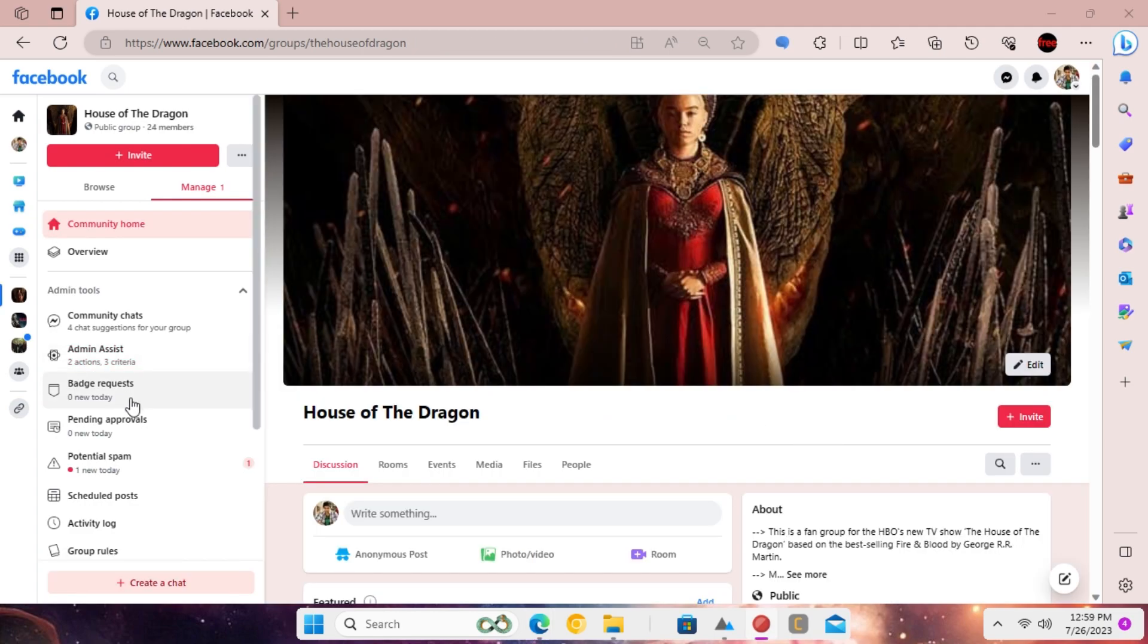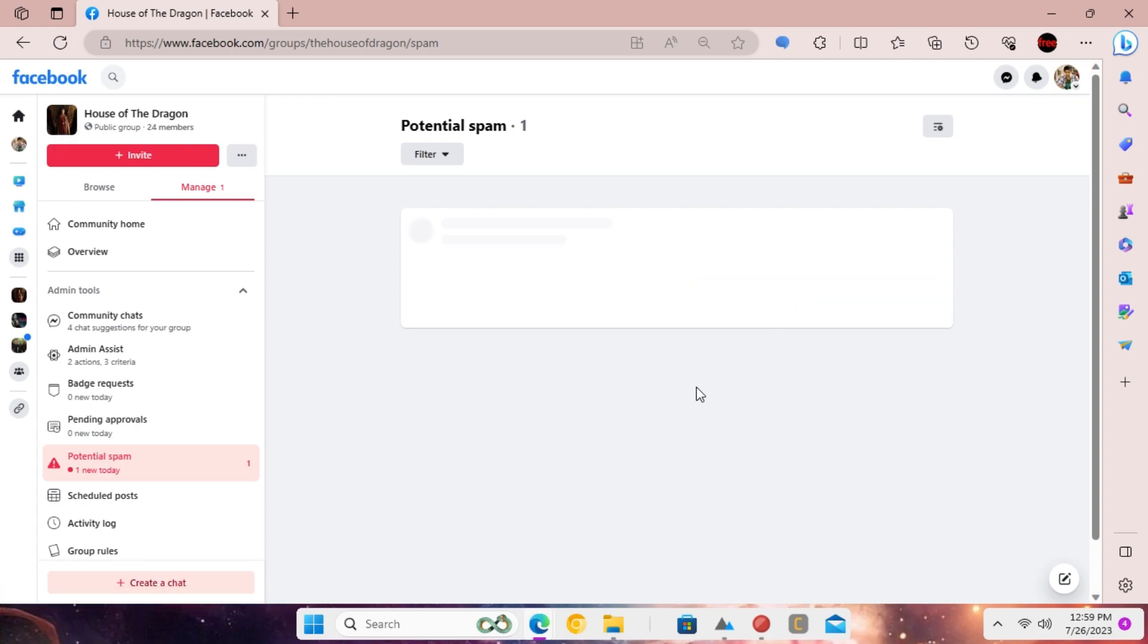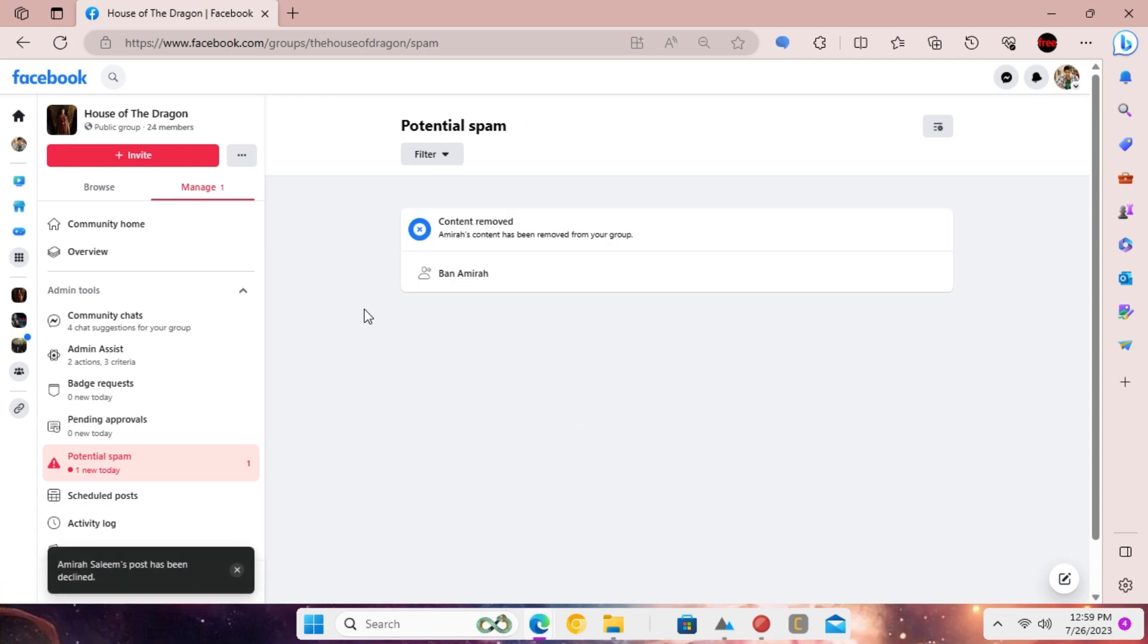From now on, whenever some member reports a post, it will be removed from the group and will be moved to the spam or pending review section. From there, you can inspect that and either remove it or decline it.